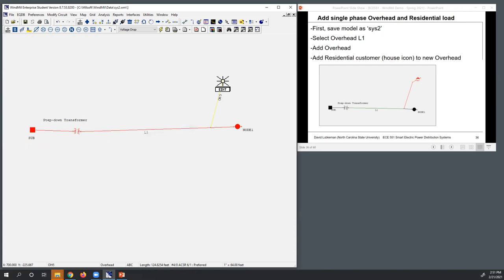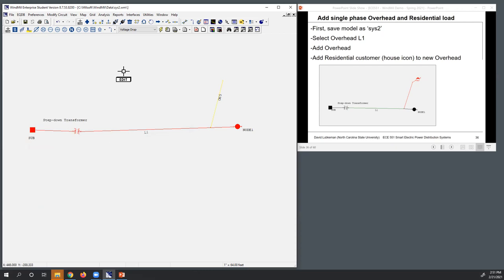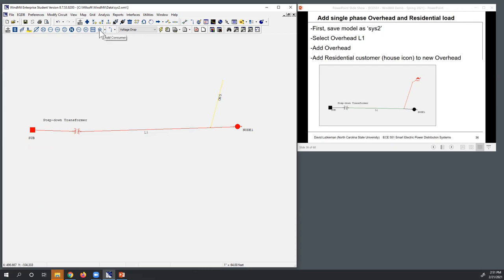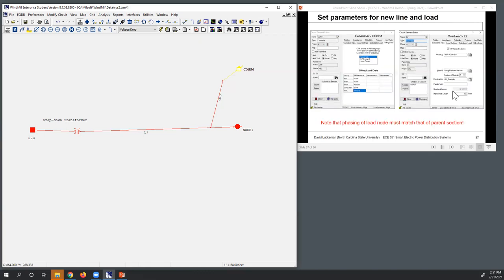I don't have to set it up just yet. I've got the new overhead highlighted. I can go ahead and add a load. I'm going to choose this little house element for the load, and I've got this added into the circuit. Now what I need to do is modify these two elements I just added. Let's set the load up first.